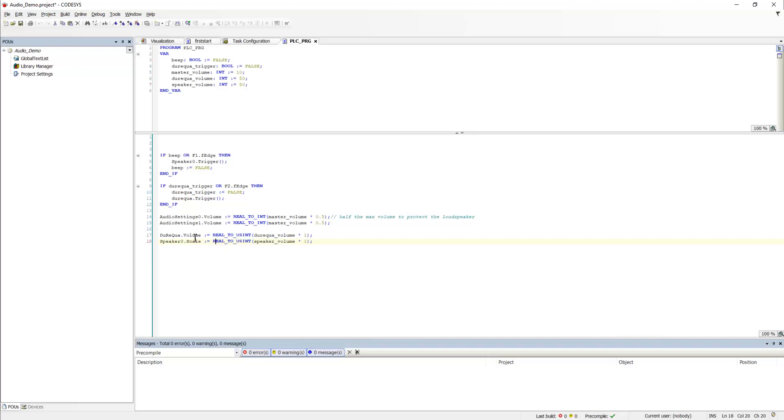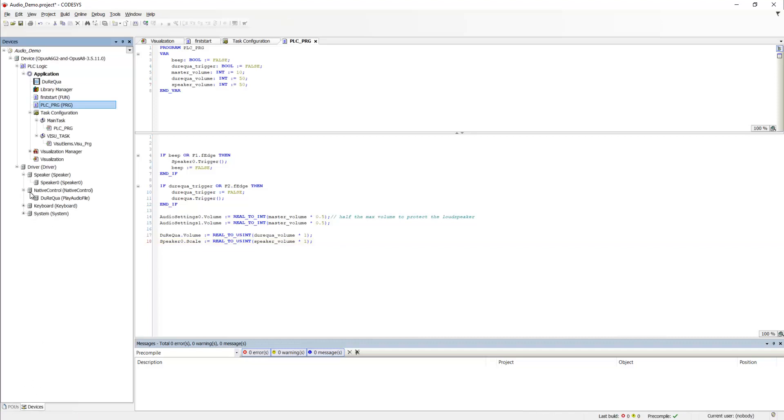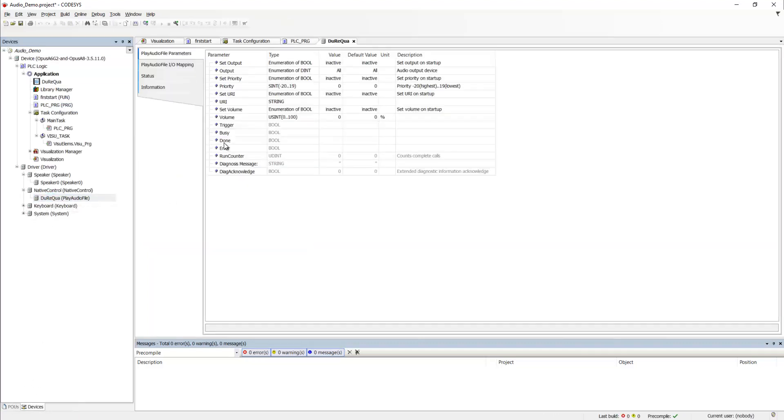And the same for the playback of the WAV file. It is just converted and then sets the volume of this object right here, this one.